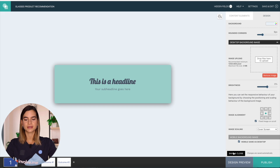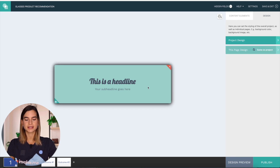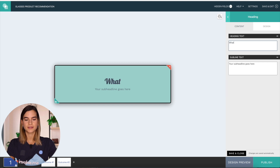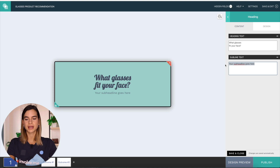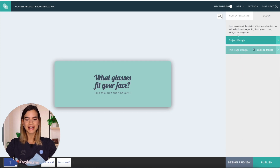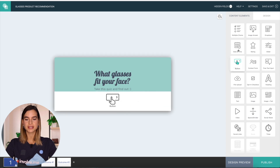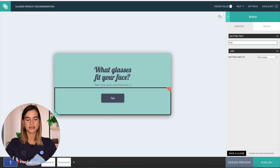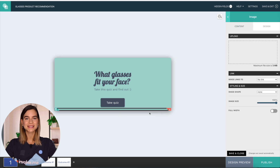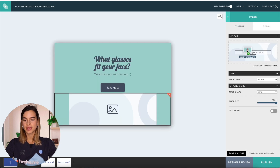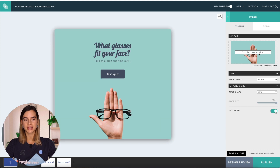So I will just save and close this and then I will edit the header to say 'What glasses fit your face?' And in the subline I'll write 'Take this quiz and find out.' I will save and close this, then I will add a button underneath and change the text of the button to say 'Take quiz.' And I also want to add an image at the bottom so I'll drag and drop that in there, and I will turn on the full width toggle to make it look nicer.